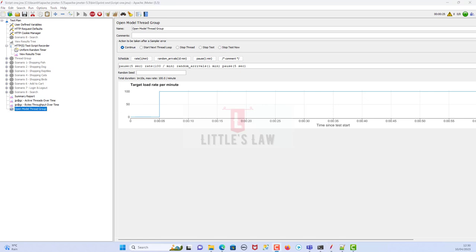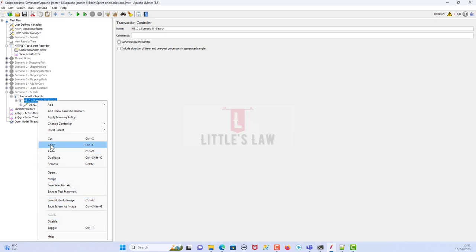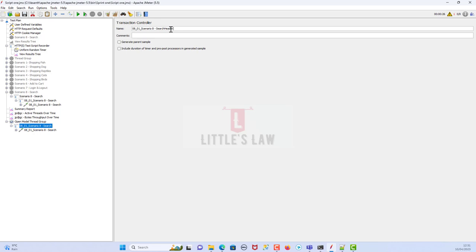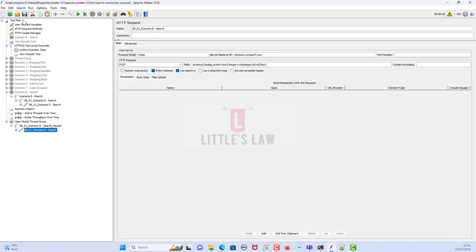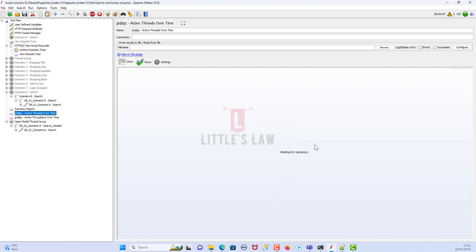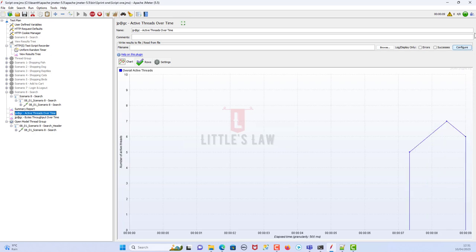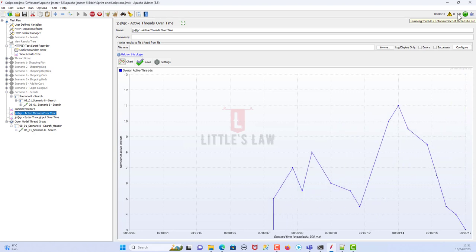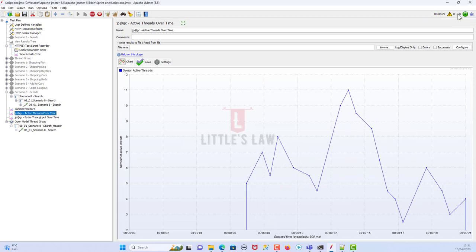I'm sorry — I hadn't added any test steps inside the thread group, please forgive me for that. Let me copy the scenarios from the other thread group and paste them in. I need to rename the header so that in the Summary Report we don't get duplicate transaction names. Now we're good — let me run the test again. Let's go to Active Threads Over Time and wait a few seconds. Yes, the test has started and we can already see users appearing. The running number of threads dynamically changes during the test — that's how the Open Model Thread Group works.